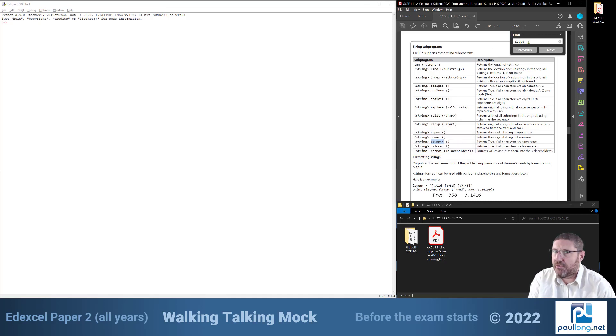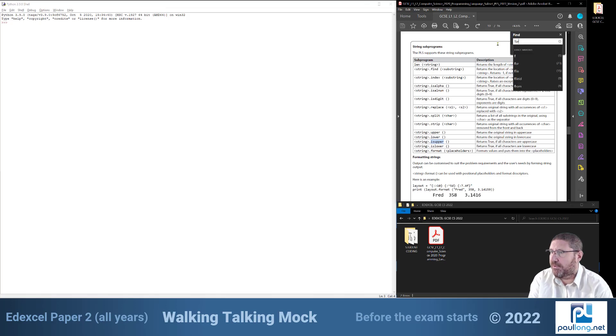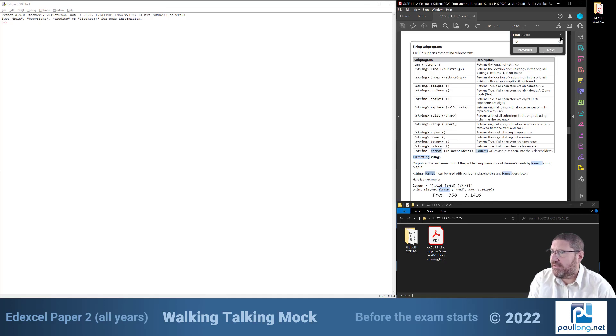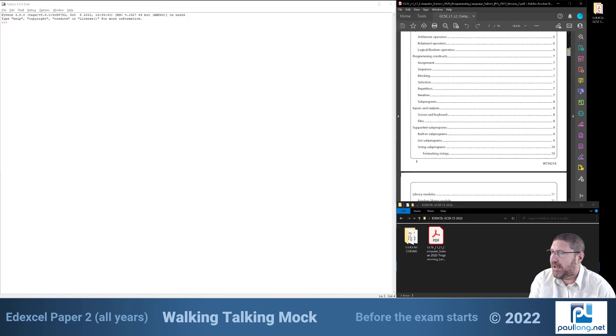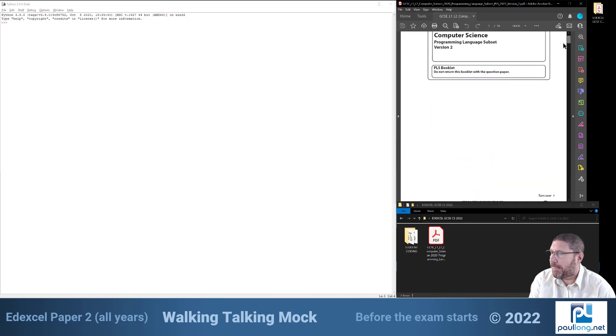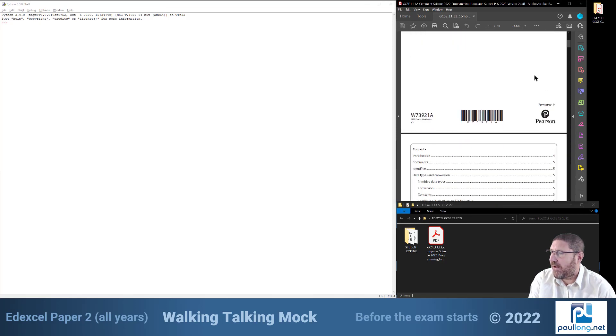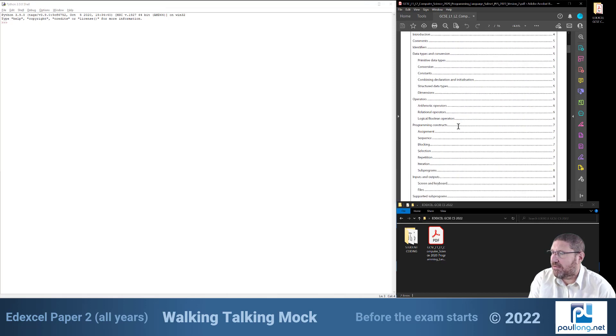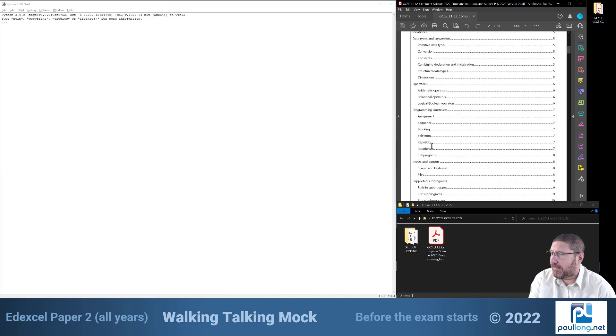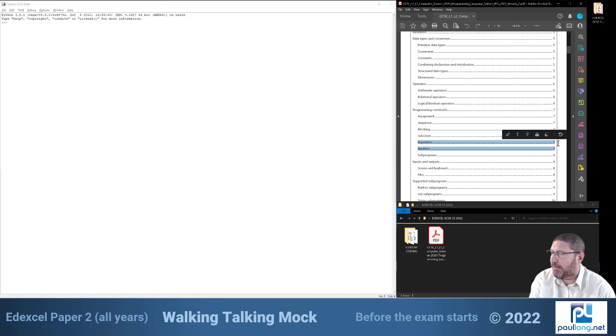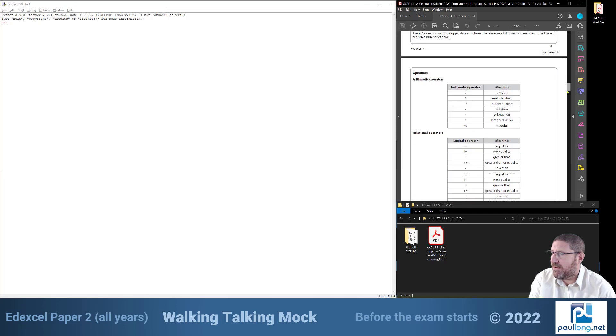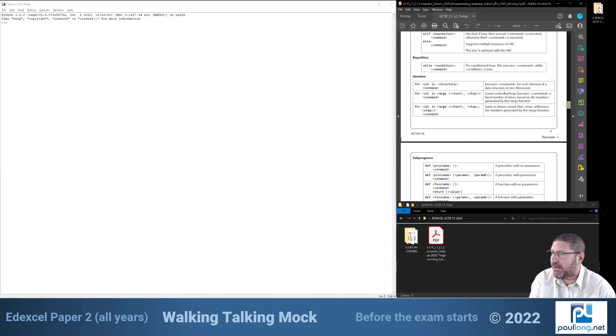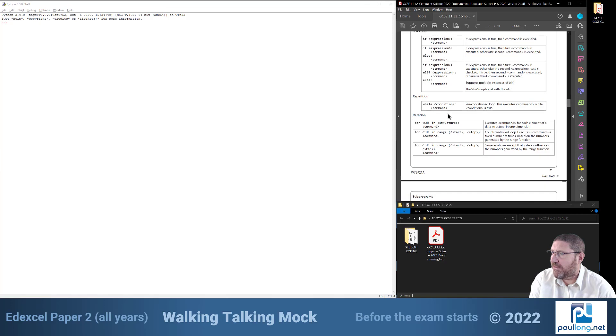Now this time I'm going to try and search for a for loop. So I'm going to put in for. Ah coming up with 40 different options. So in this case what we really need to do is go back up to the contents page, find out where iteration is, and here we go we've got repetition and iteration on page 7, and then we can go straight to page 7 and find the syntax for the for loop.